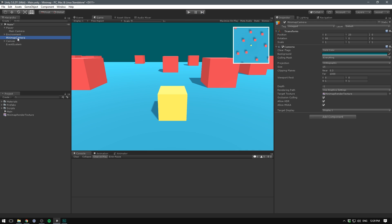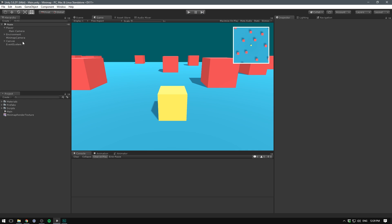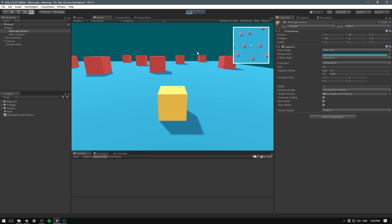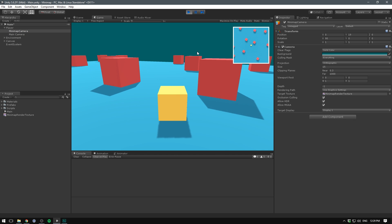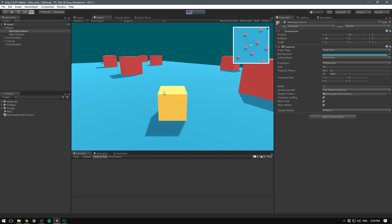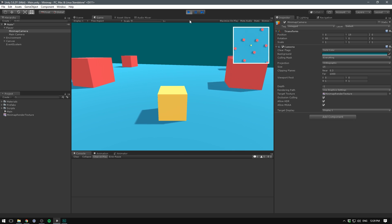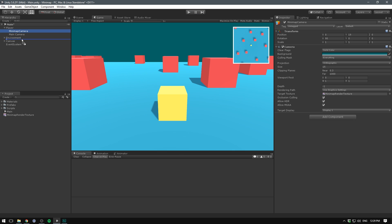Let's now have it follow our player. Of course, the easiest way is to go ahead and just parent this to the player. And as you can see, this works just fine as long as our player is only rotating on the Y axis. But this is not always the case.